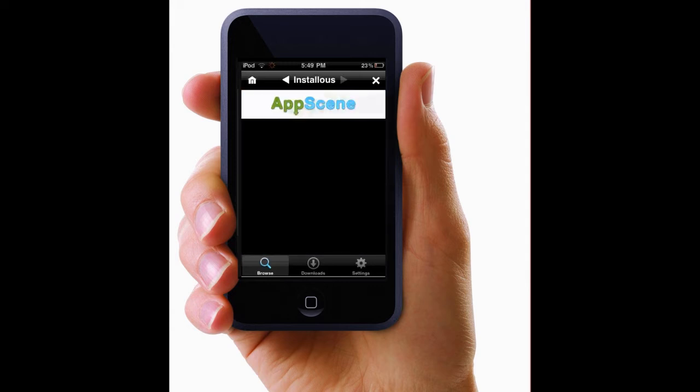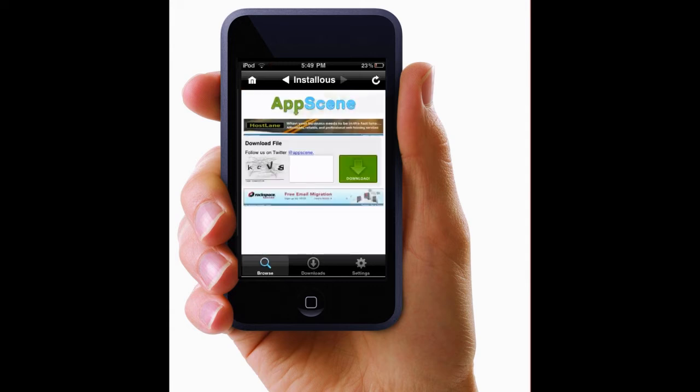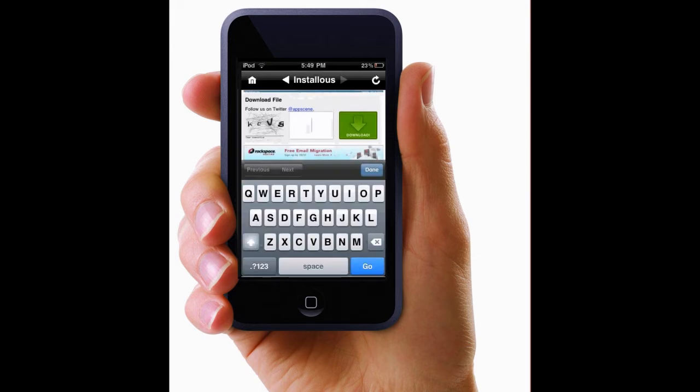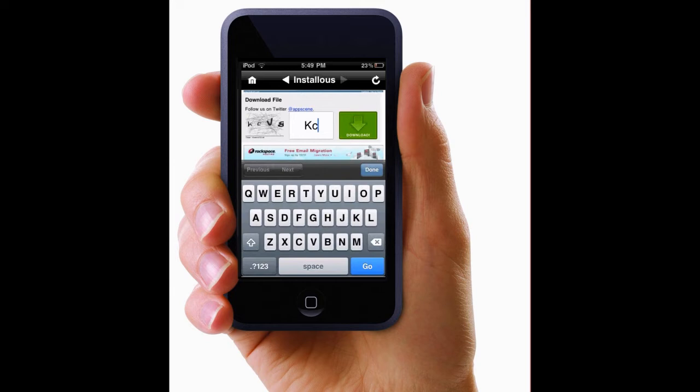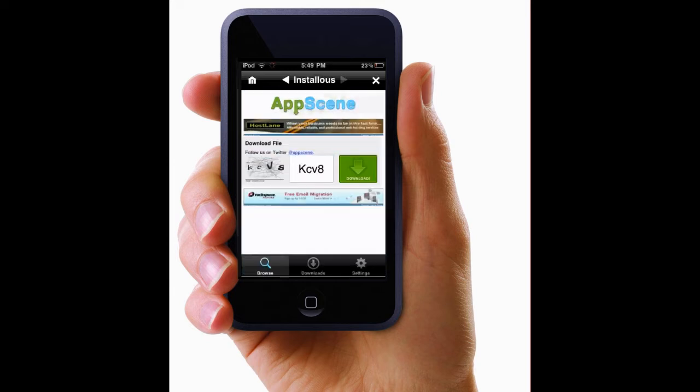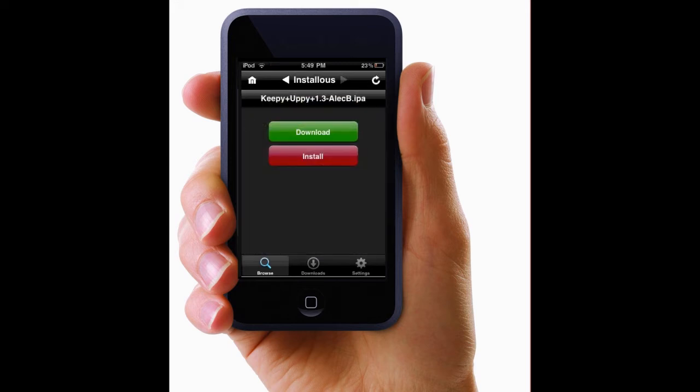And it'll take you through the whole downloading process. So then you type in this KCV8. I think that's what it says. If you mess up the screen just pops up again. You can either download it or install it.